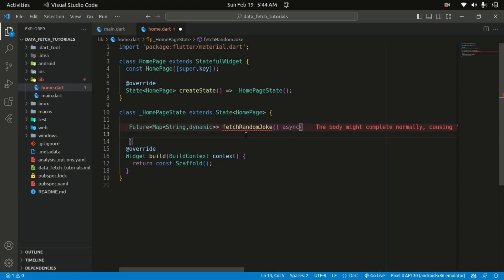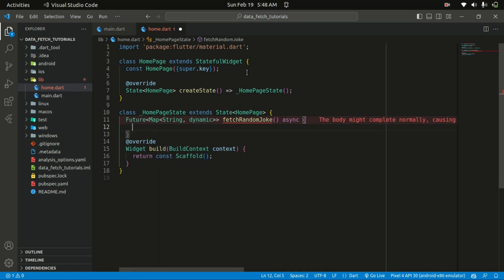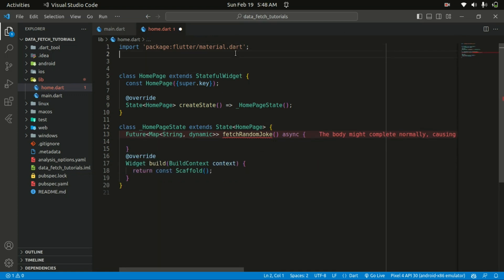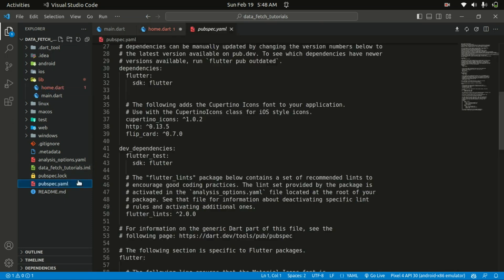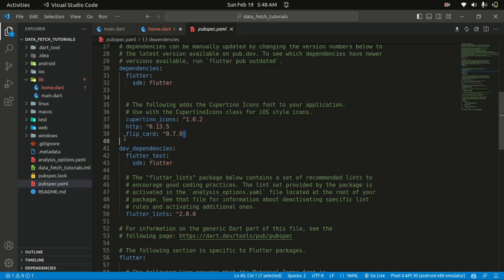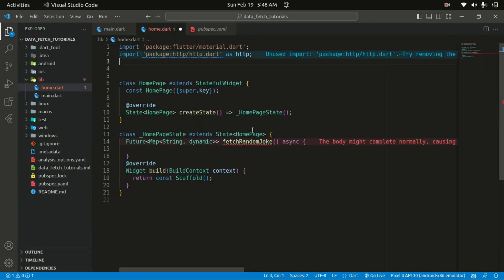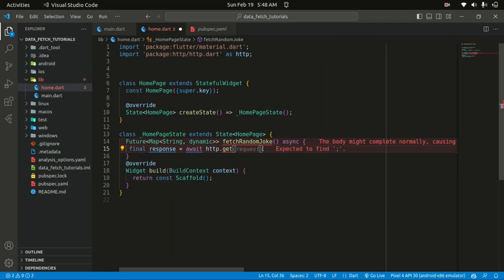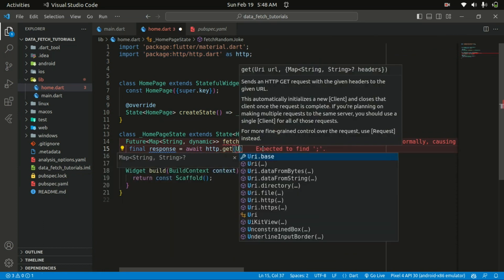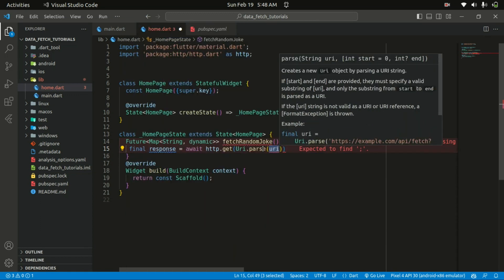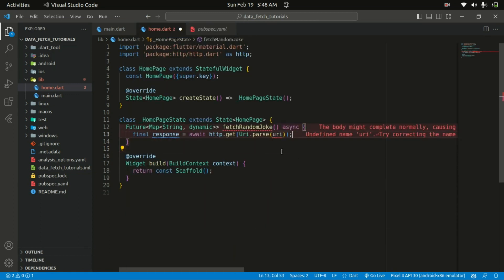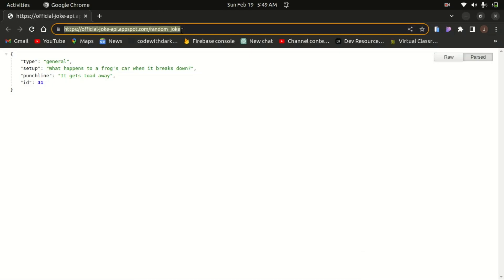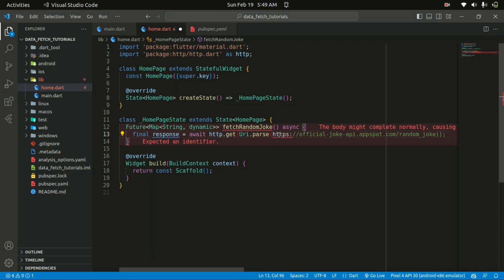We'll be using the http package, so you need to import that — you actually need to have it installed and added to your pubspec.yaml file. I also installed a flip_card package, which we'll be using. Once you have that installed, within the function I'll create a response variable, and I need to await and call the http.get method. This line basically sends an HTTP GET request to the specified URL and waits for the response to come back before continuing execution. I'll paste the URL in here, and the reason for parsing the URL is to make sure it is in a valid format before it is used by the http package.